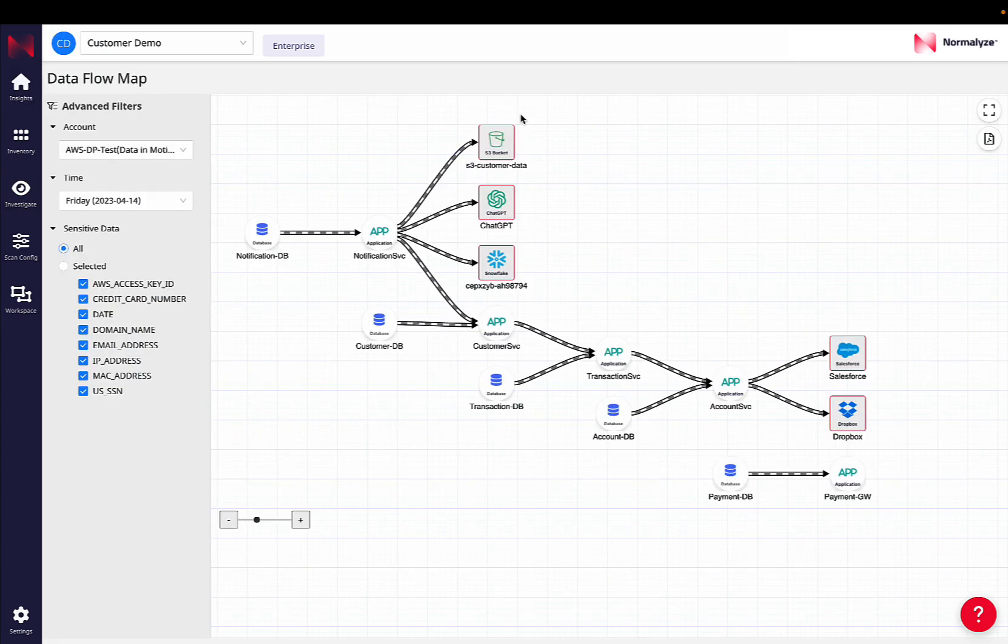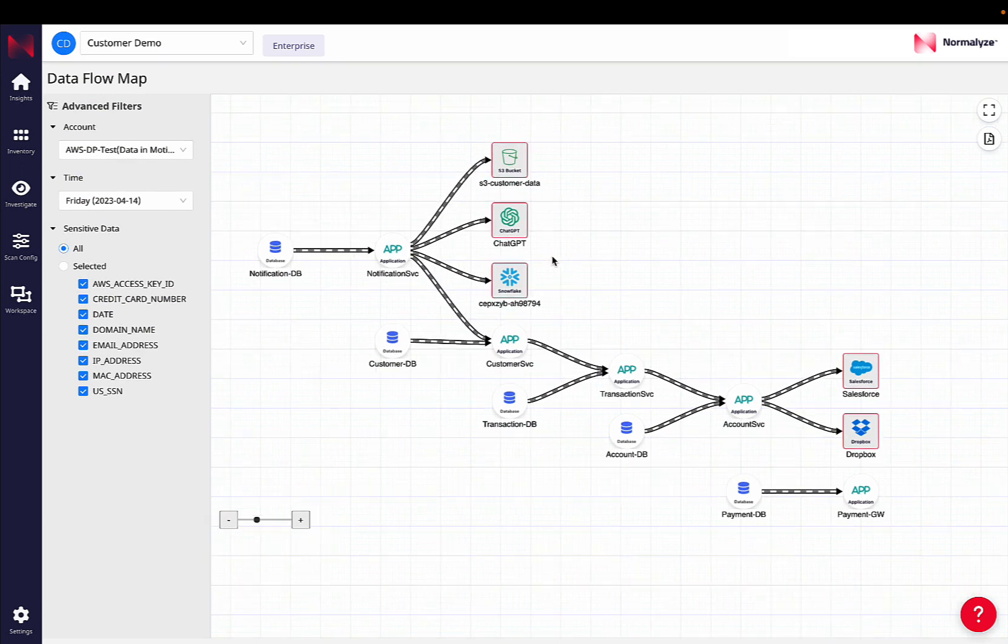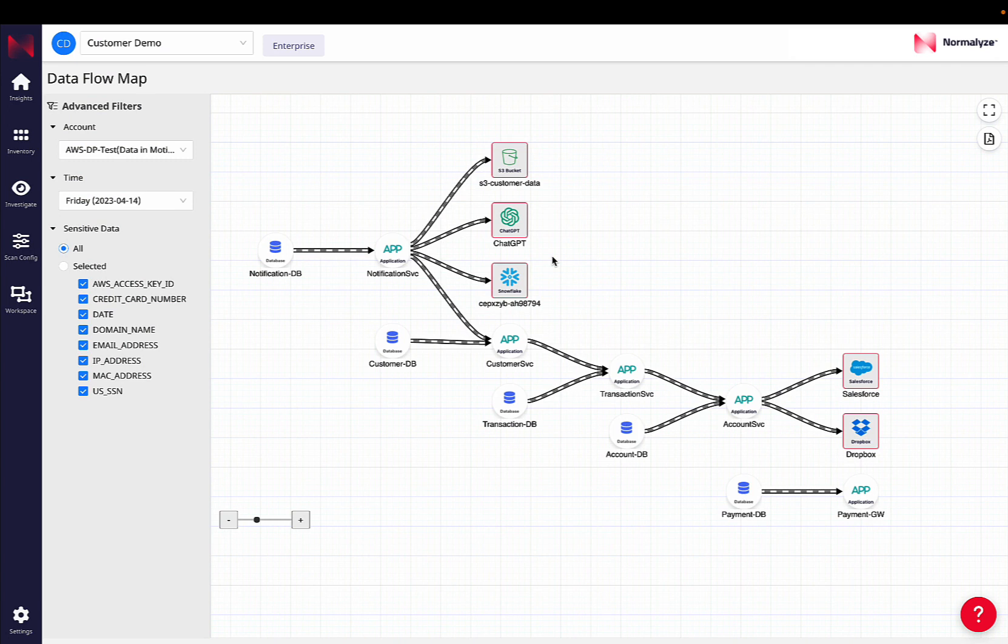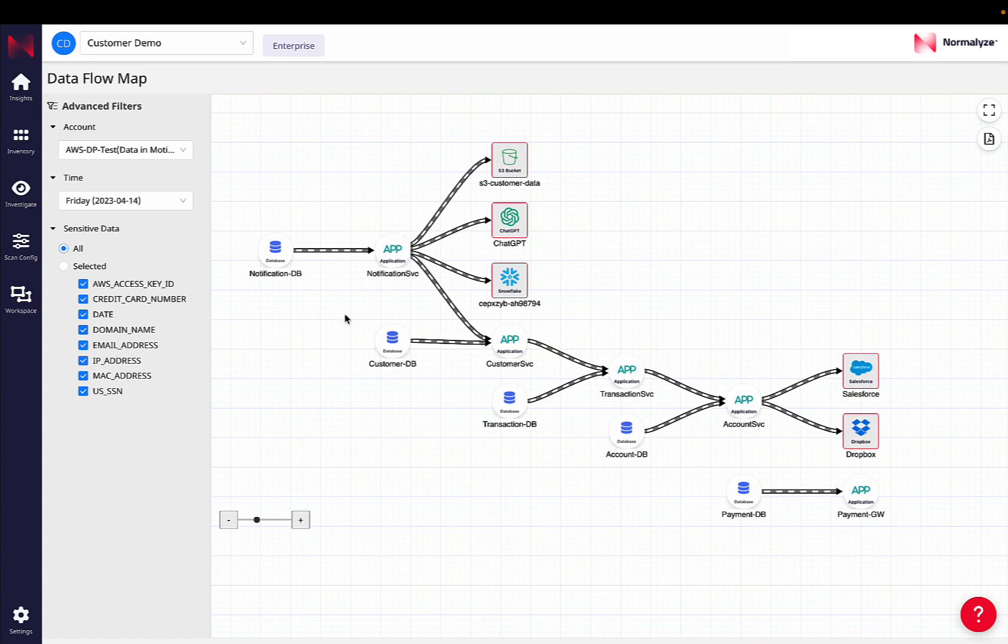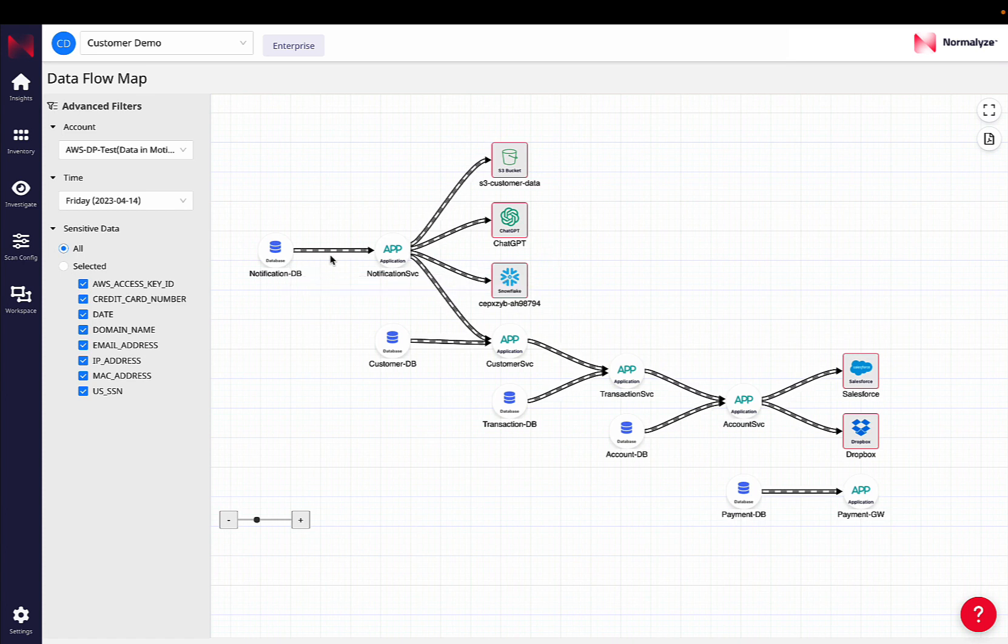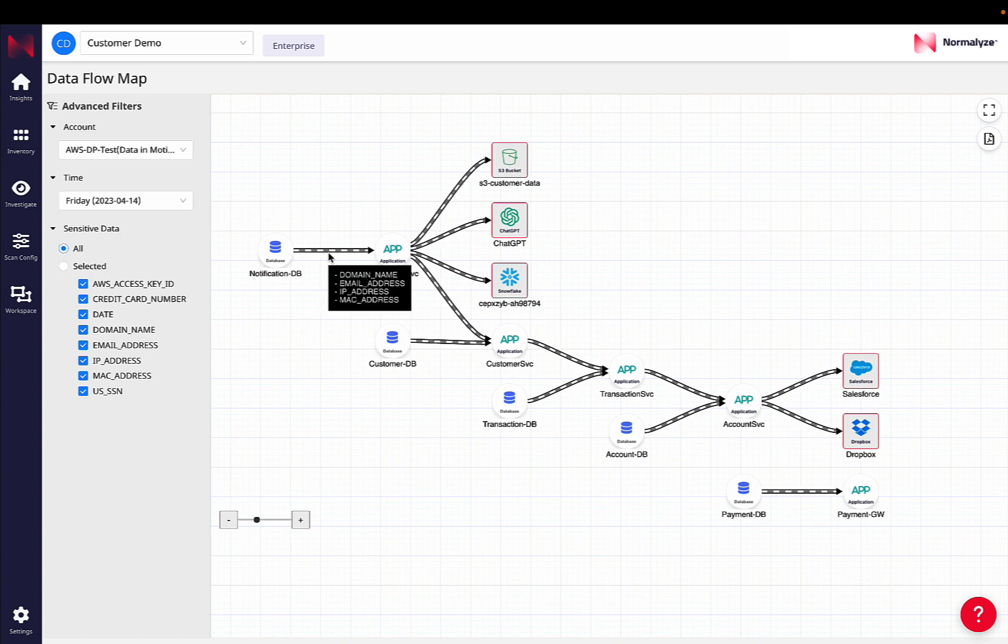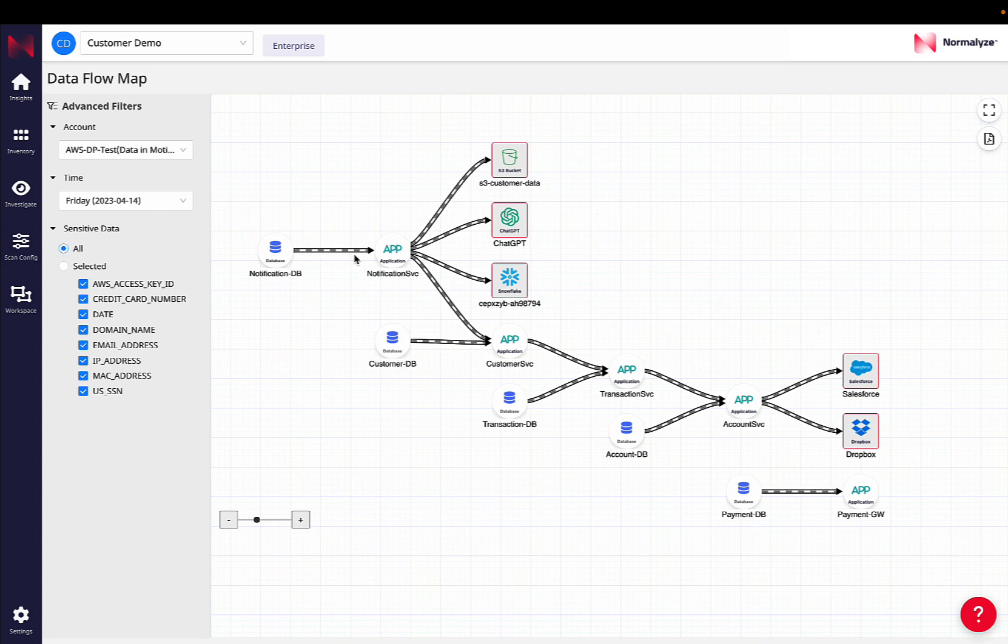So this is a data flow map that is available to security teams within Normalize. What Normalize is displaying here is an inventory of applications and data stores across your cloud accounts. As you can see here, it's not just a straightforward inventory, but it's visibility into how data is moving between data stores and applications, what is the direction of that movement, and what exactly is the type of data exchanged.